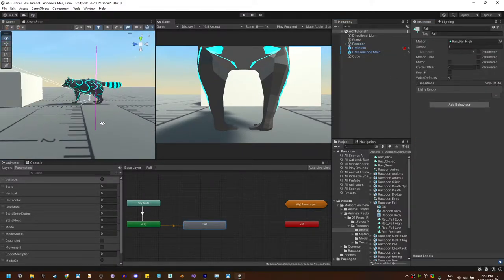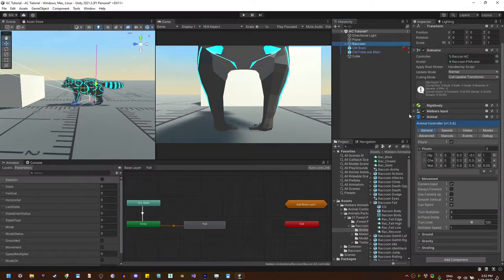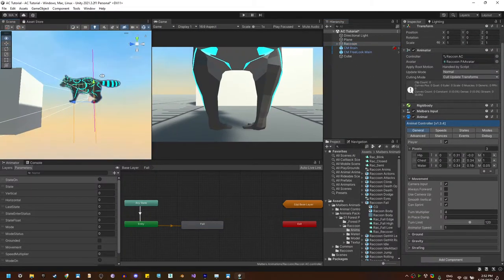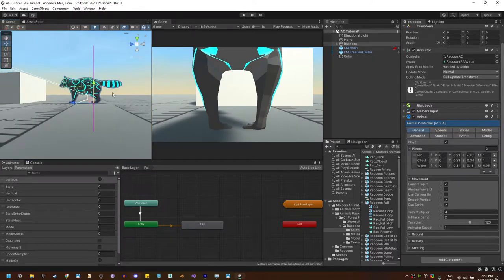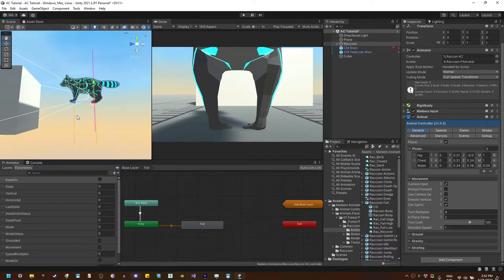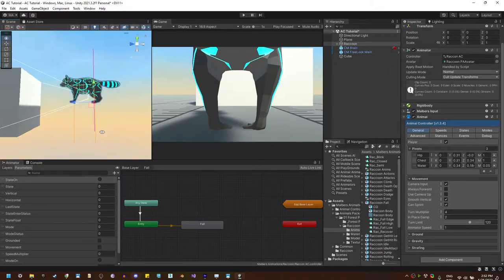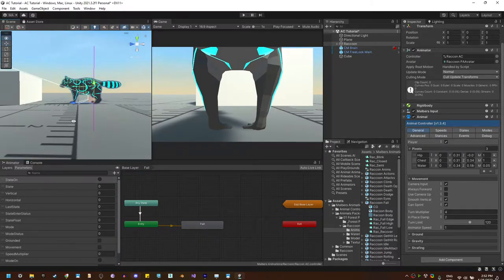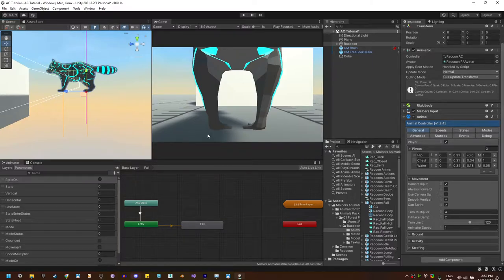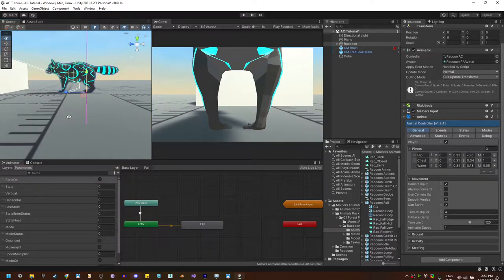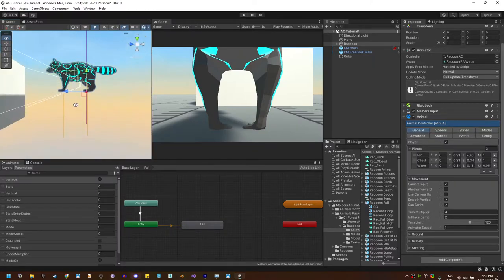For the fall state, the pivots play a fundamental role. The hip and chest pivots are in charge of finding the ground beneath the animal, and also used on the fall states to check if the animal is no longer on the ground. In the case of the raccoon, the length of these pivots is too big — they just need to be a little bit beneath the ground. I'm going to set it to 0.5 in both chest and hip pivots.